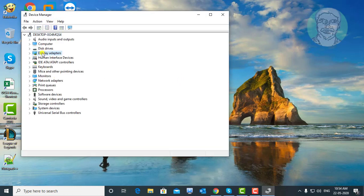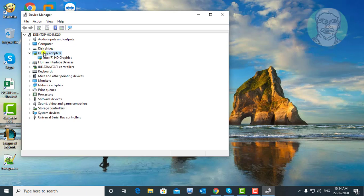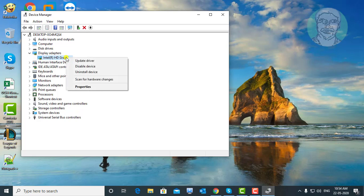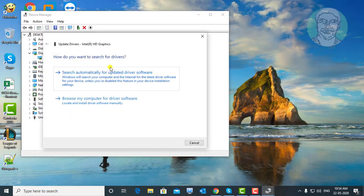Click and expand display adapters. Select your display adapter. Right click update driver. Click search automatically for updated driver software.